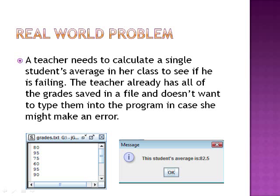Below are examples of a text file grades.txt with all of the grades input into it, and to the right is an example of the output in a message dialog box.